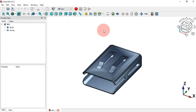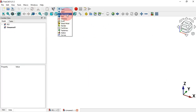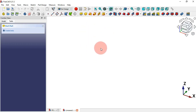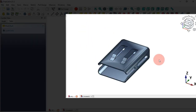The first thing you need to do is create a new document. To do that, just click on this icon and then change the workbench to PartDesign. As you can see, we are now on the PartDesign workbench. Let's go to our model.